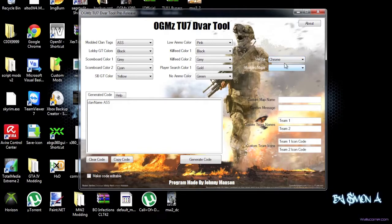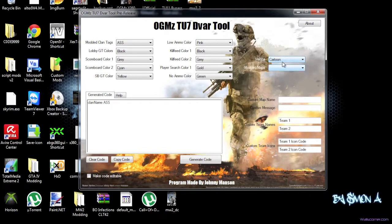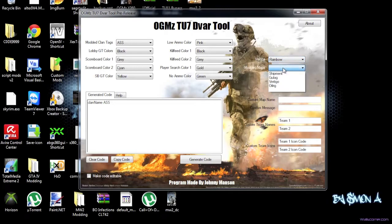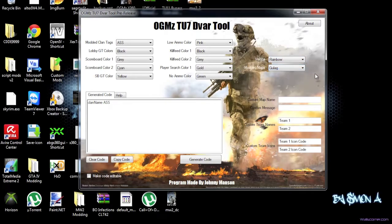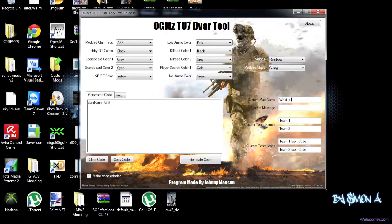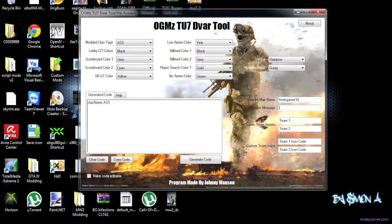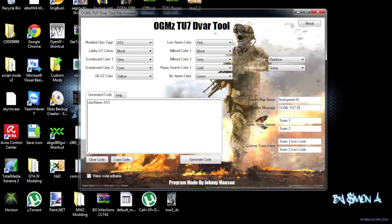And we have chrome, for example, or you can use Cartoon, or rainbow. Have modded maps. If you look at all this, and then you have, actually, a custom map name. So you can enter, like, you can enter something like freshgamer10, or whatever. And then a custom message of the day. And add, like, OGums TU7 DVAR tool.